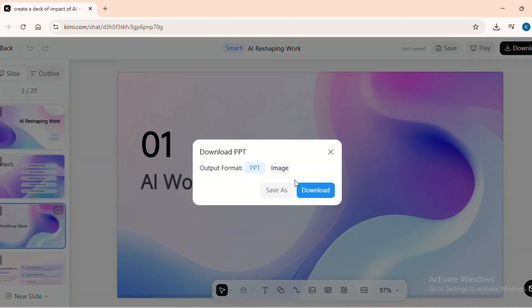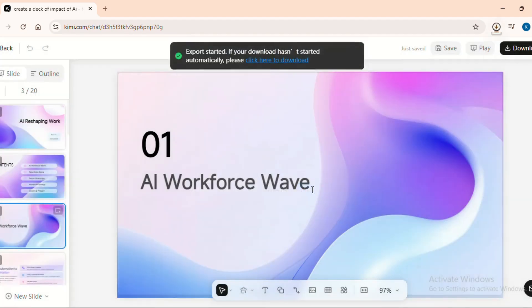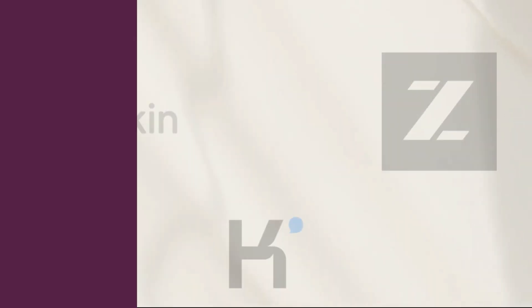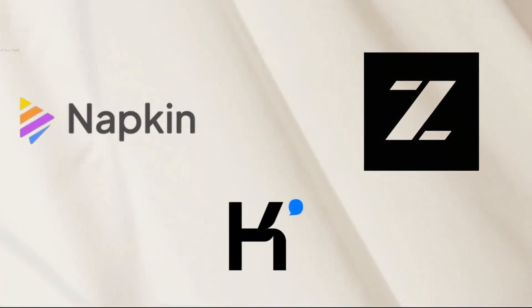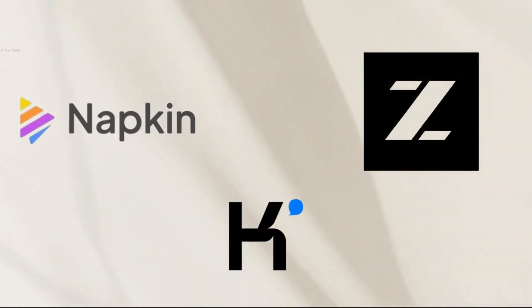Once you are satisfied, download it in the PPT format and you are now ready to present. So here you have it, three free AI tools that can revolutionize how you create presentations.